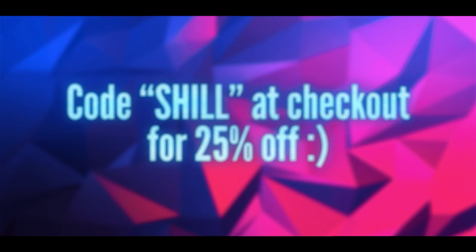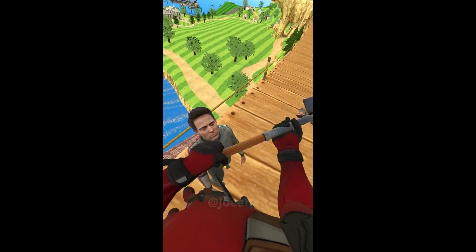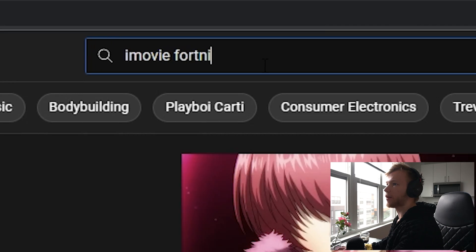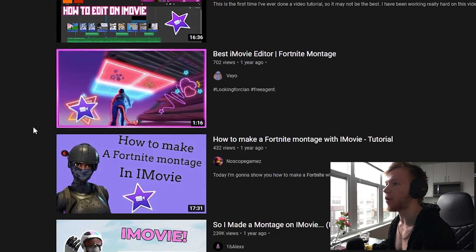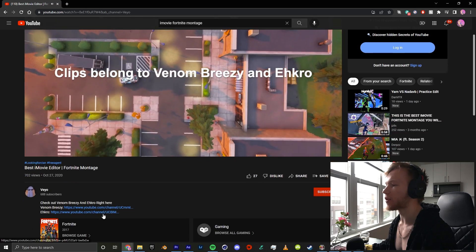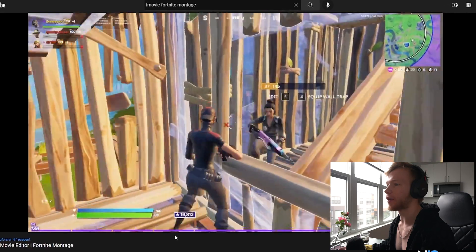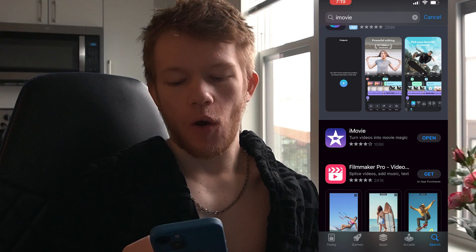The sale is only going on for five more days. I wonder if this is even possible — first I'm gonna look up iMovie for night montage. Damn, people have actually done this! Veyo made one and it clearly popped off. He's got slow motion and effects — I think we could pull this off.